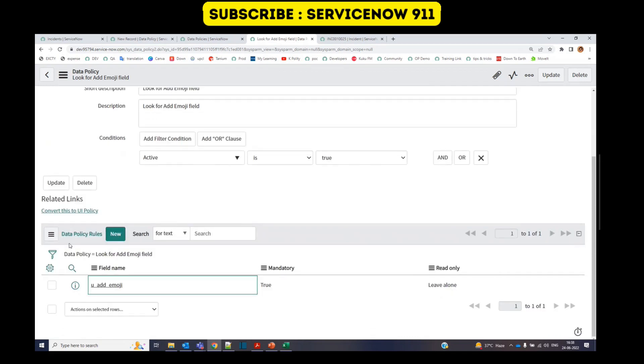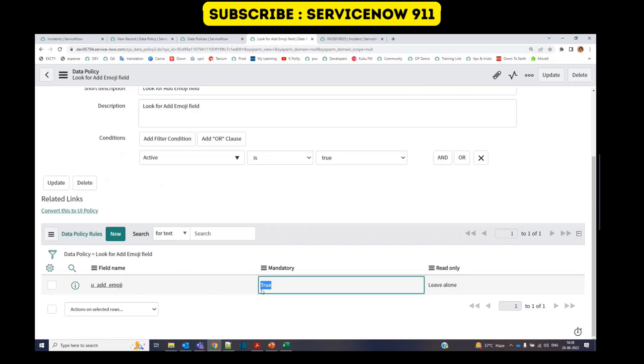Then we have data policy rule on add emoji field and it is checking if the field is having some value because I have opted for mandatory true. If the field has no value, it means the data should not be added. There will be an error. So let's see how it will work.